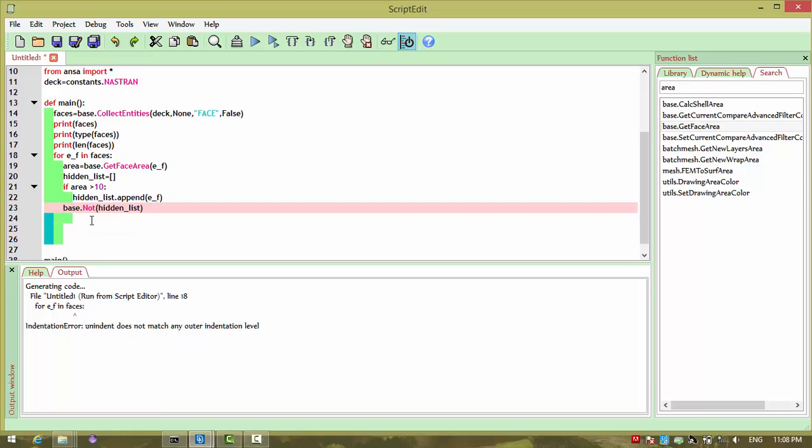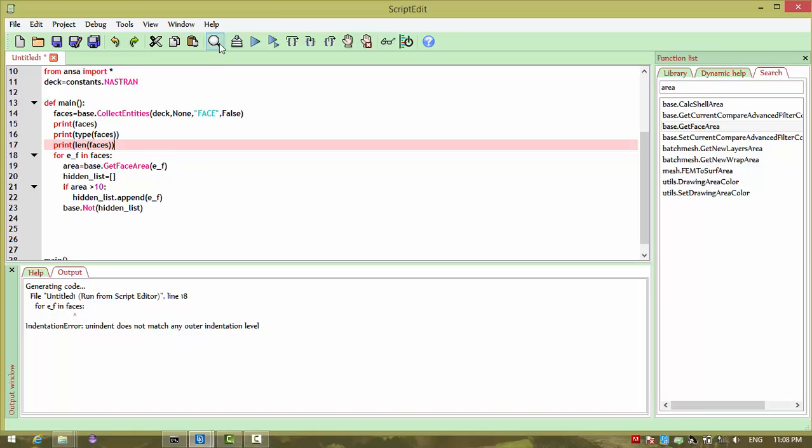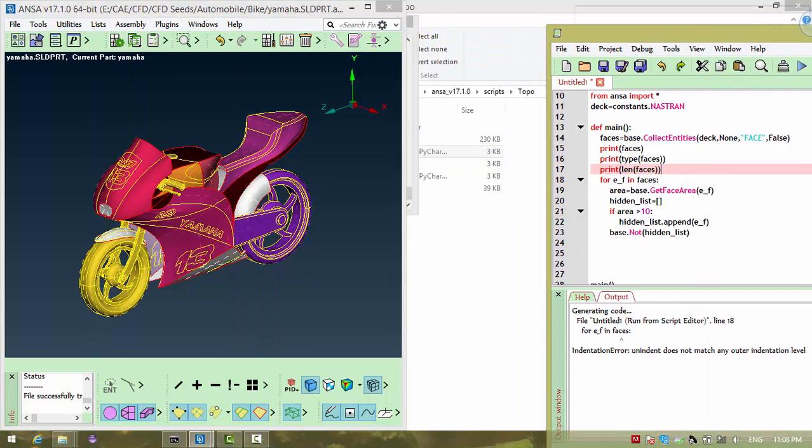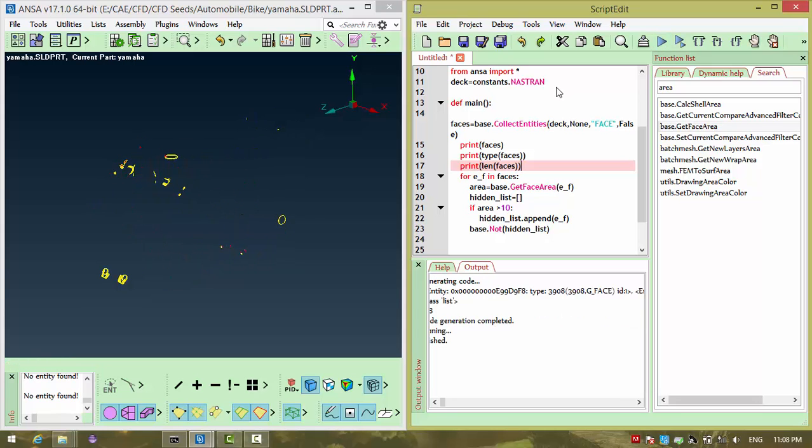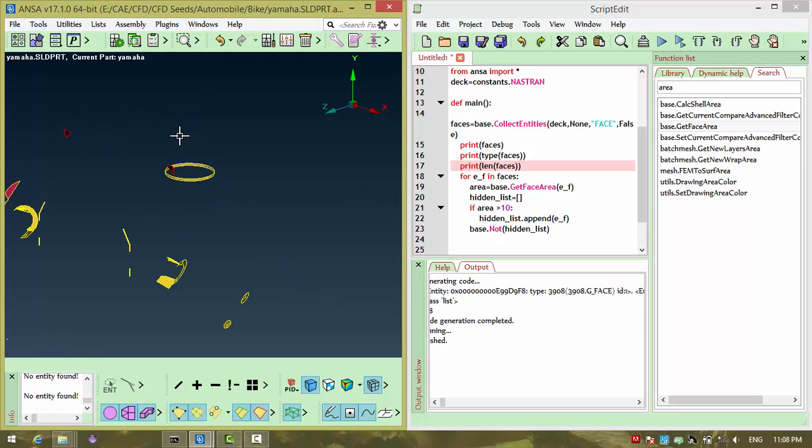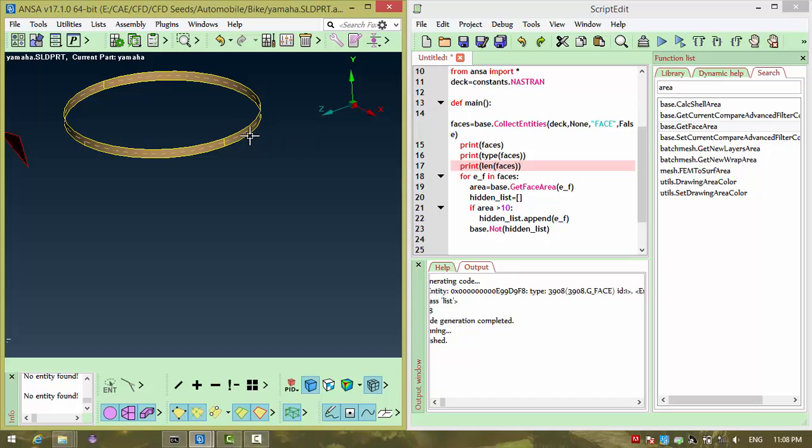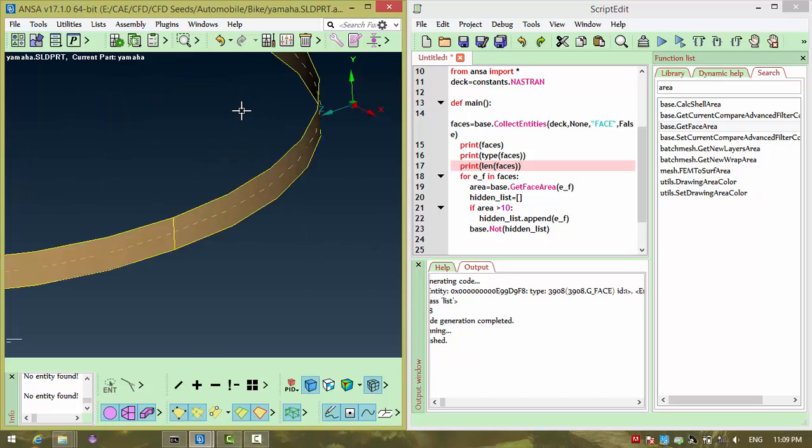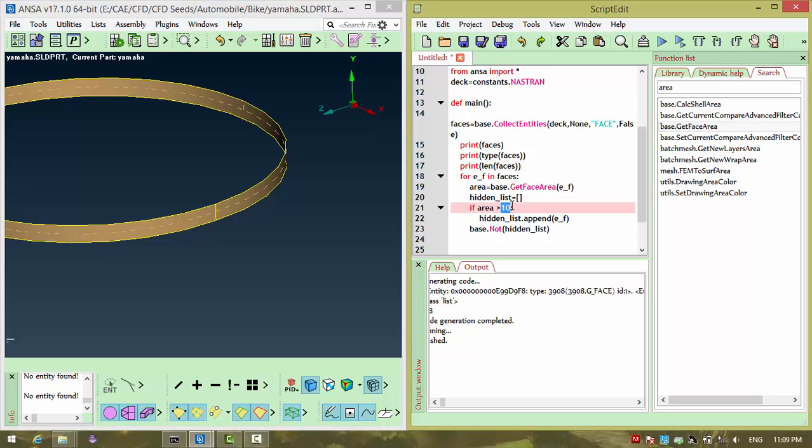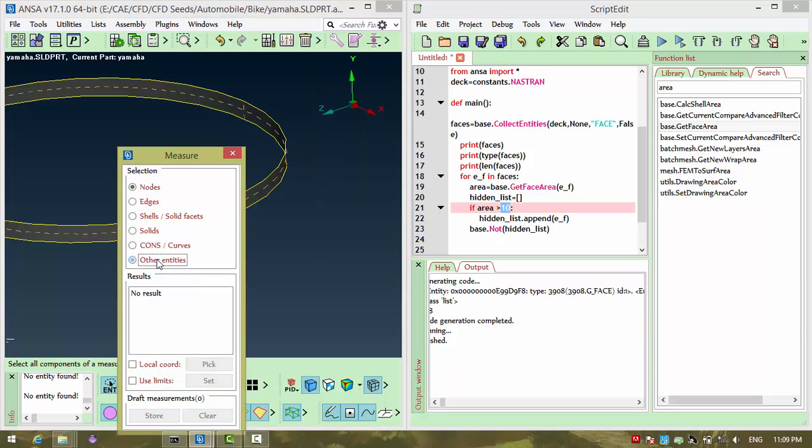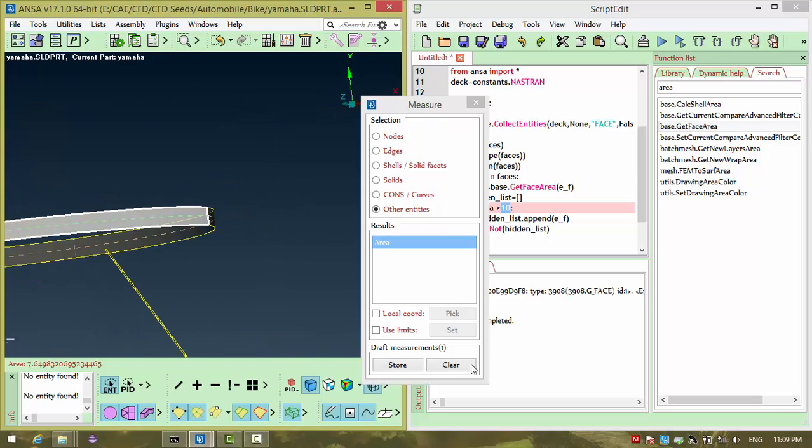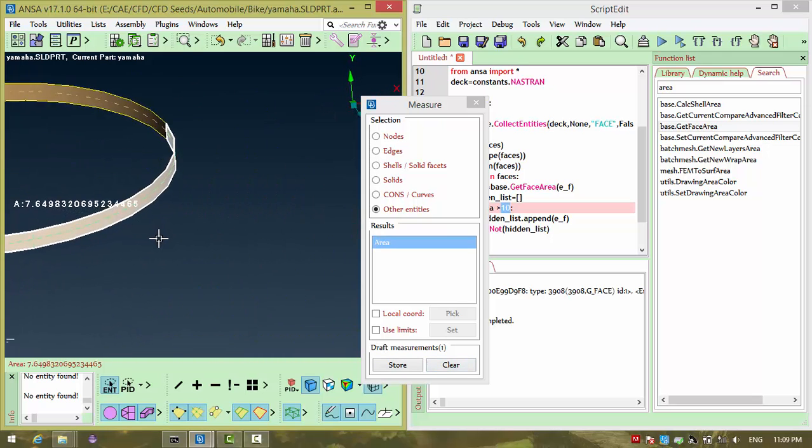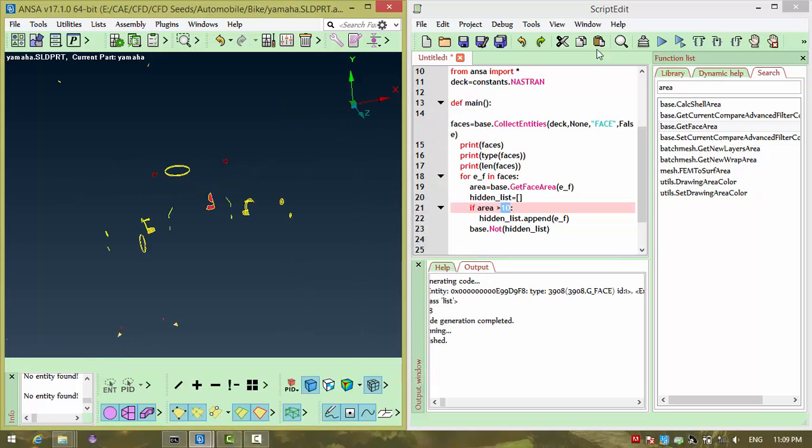Okay, this should come out of the loop. Now this will run. See, it's showing only the faces which are having area less than what I specified. So I specified 10, so it is showing only those areas. You can check out if you want. Measure other entities, then face. If you see, area is 7, okay good.